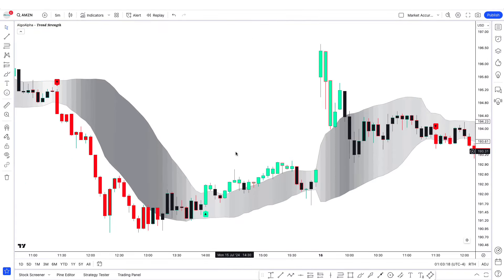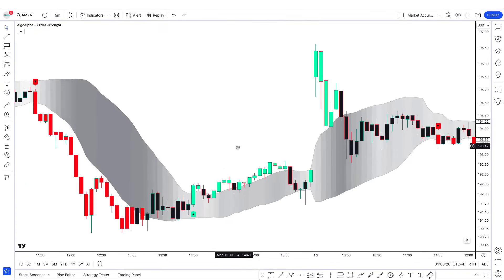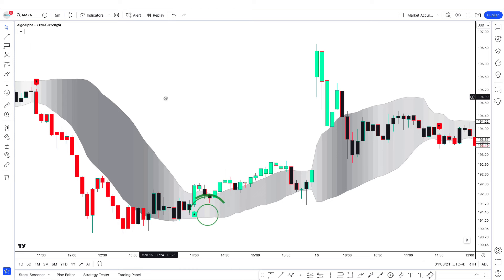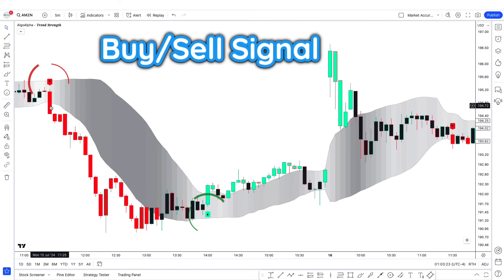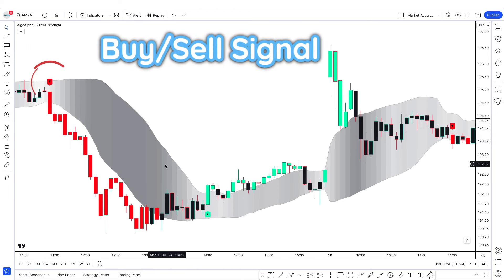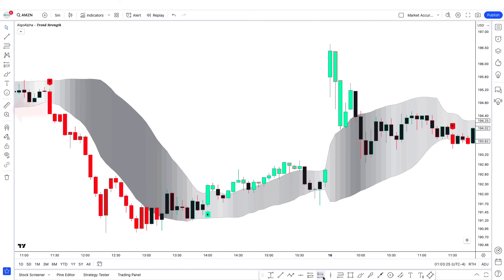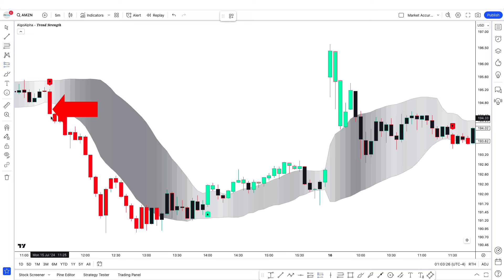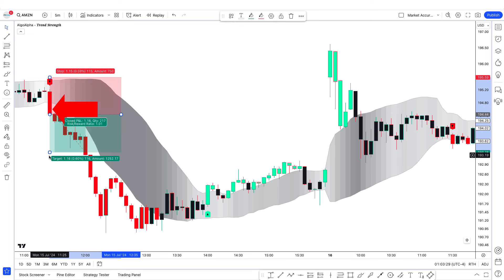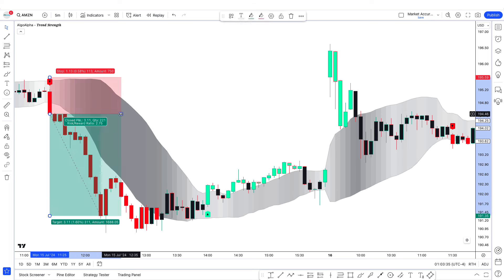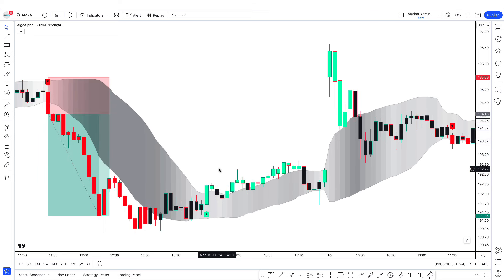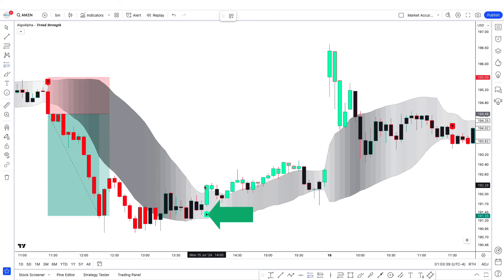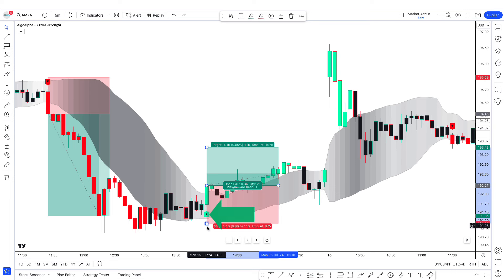Now let's learn how to use this indicator. It simply uses green and red arrows to give buy and sell signals. When the price closes below the cloud, it gives a sell signal and the candle becomes red — hence we take a sell trade. When the price goes above the cloud, it's a buy signal and the candle becomes green — hence we take a buy trade.